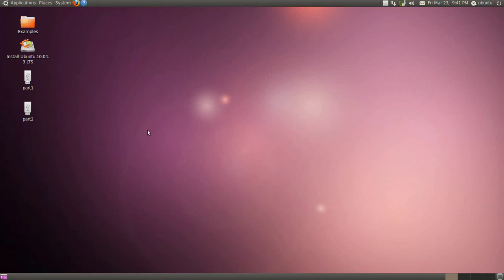Okay, we're using Ubuntu 10.04. It's a live CD. You can also use Ubuntu 11.04 or 12.04. We just happened to find 10.04 here. And we're going to install Ubuntu 10.04 onto an 8GB USB drive.